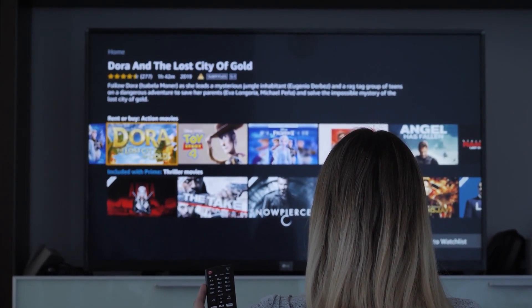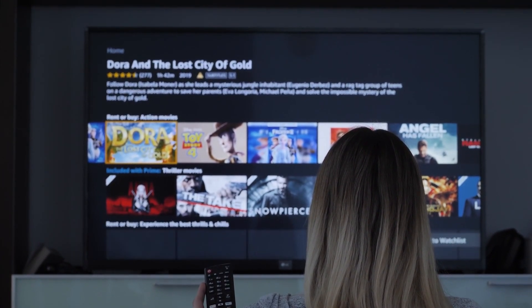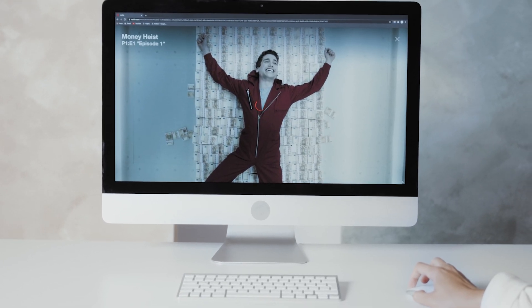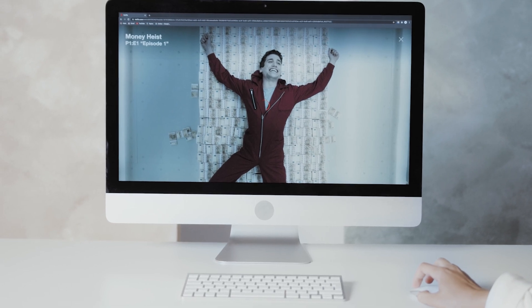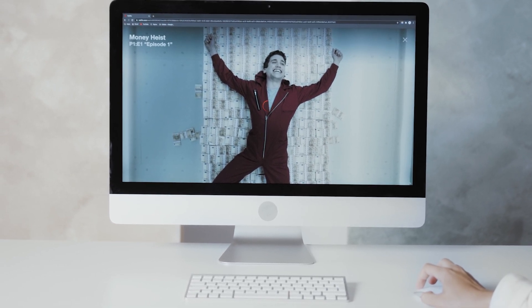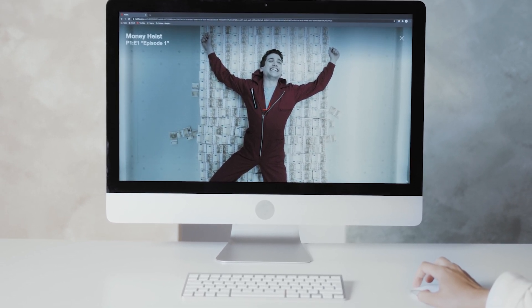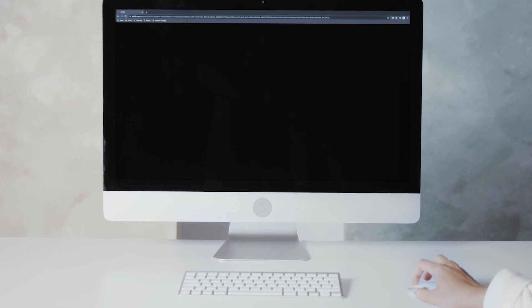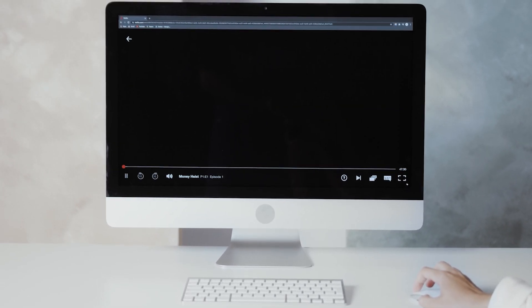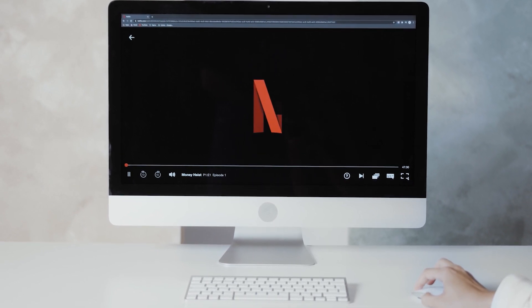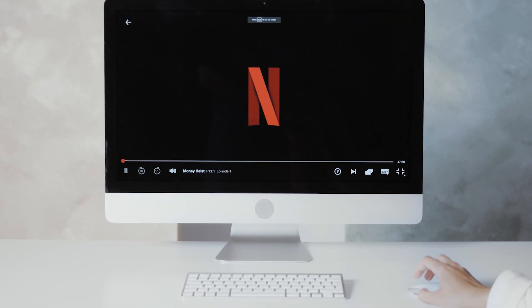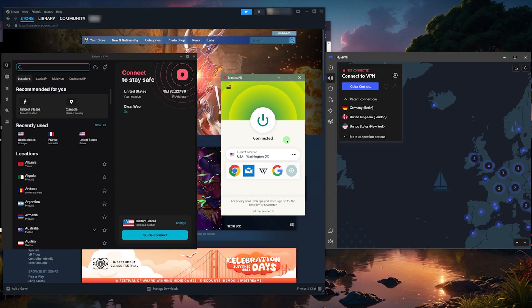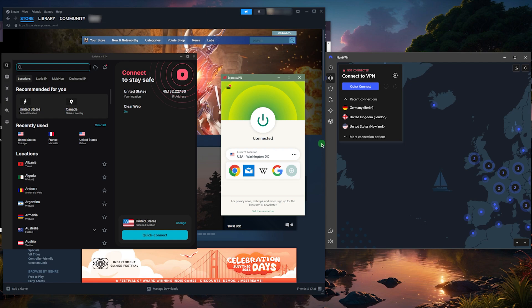VPNs are also great for streaming. If you're trying to stream services that are not available to you, if let's say you're abroad, or you're trying to access streaming services that are not available in your region, you can use the VPN to connect to the right region and you'll be able to access whatever it is that you're trying to access.